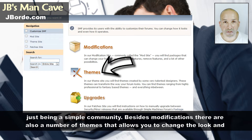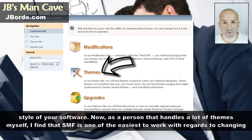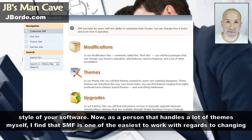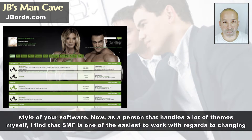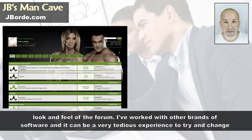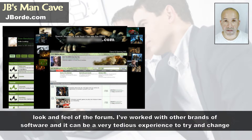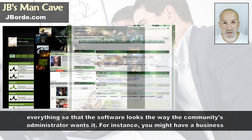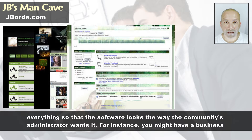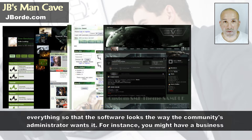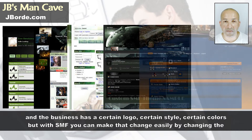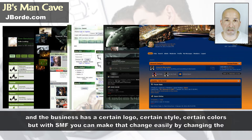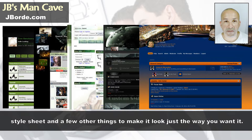As a person who has handled themes myself, I find that SMF is one of the easiest to work with when it comes to changing the look and feel of the forum. I've worked with other brands of software and it can be a very tedious experience to change everything so that it looks the way the community administrator wants. With SMF you can make changes easily by modifying the style sheet and a few other things to get it looking just the way you want.